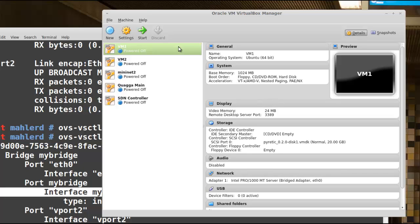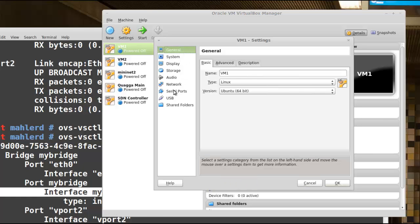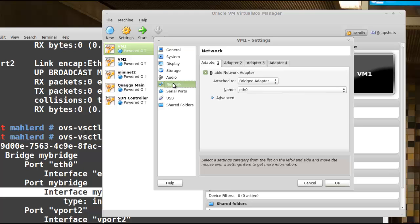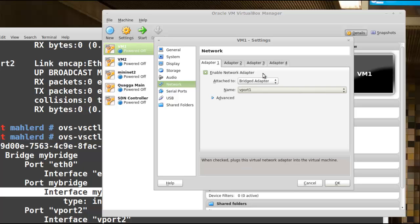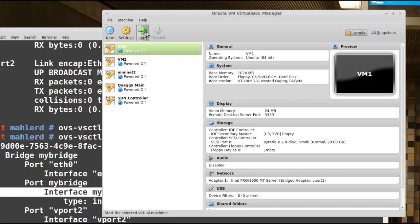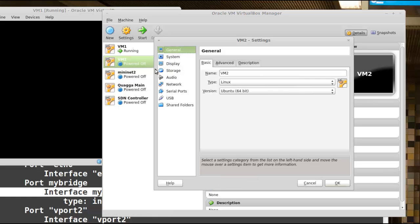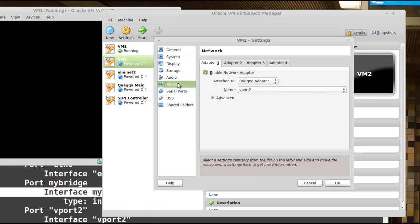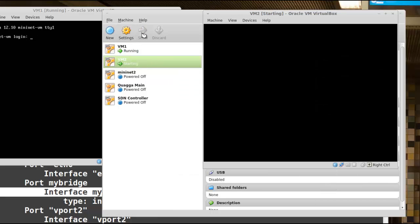I need to get them hooked into my new ports vport1 and vport2 on OVS. So I'll right-click and go to Settings, then Network. For VM1 I want its adapter to be bridged and I want it to connect to vport1, so I'll pick vport1 and hit OK, then start that VM. For VM2 I'll do the same thing — go to Settings, Network, and it's already set to vport2. I'll hit OK and start that VM as well.